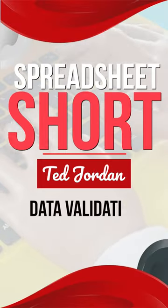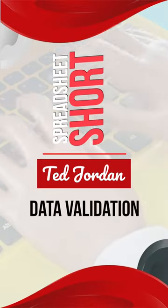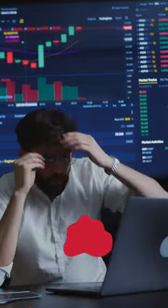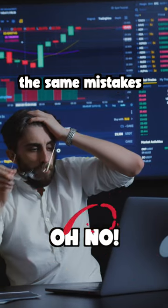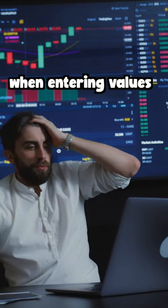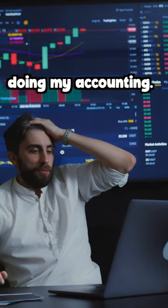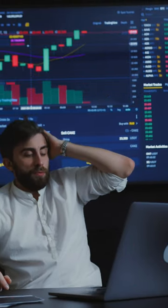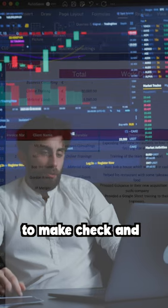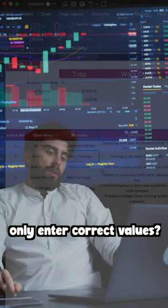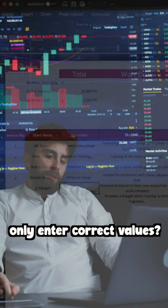Spreadsheetshorts! Oh no, I keep making the same mistakes when entering values doing my counting. What if there was a way to make sure I can only enter correct values?